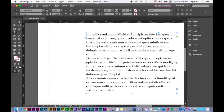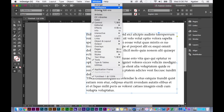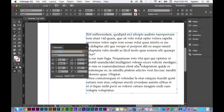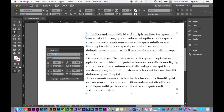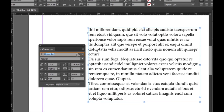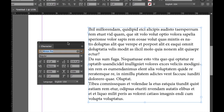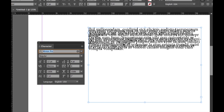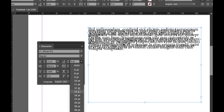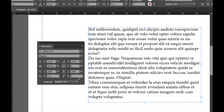Here we have our Character palette. Leading is located to the right of font size — it's automatically set to 14.4 point. If you want to adjust it so that it's more scrunched up, you can simply use the arrow keys, or you can select a point size and choose what you want. I'll also show you with the control panel at the top — same deal.